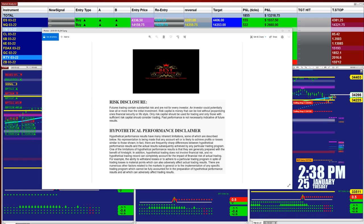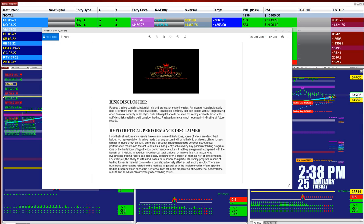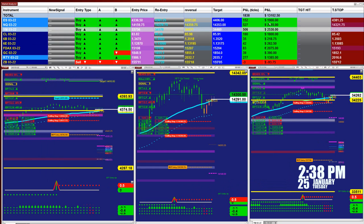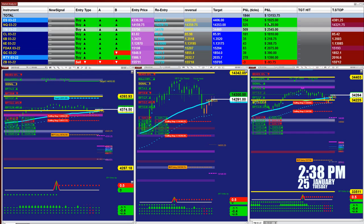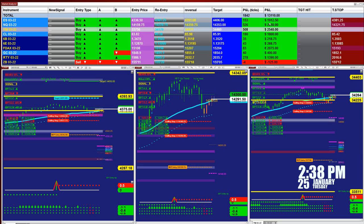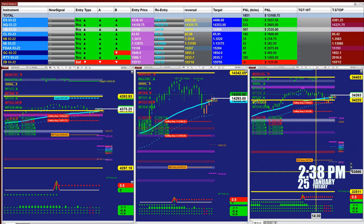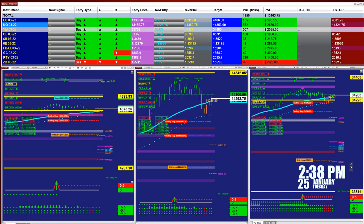Good day everyone and welcome. Before we start, we have a disclosure. Please be aware of risk in futures trading. We strongly recommend getting educated before you start using real money. This is a very serious matter.